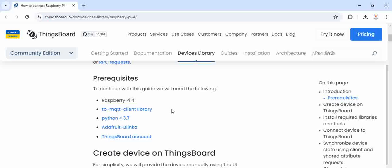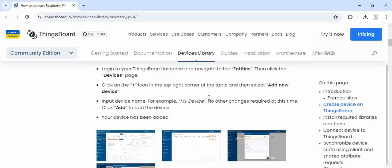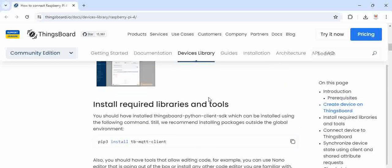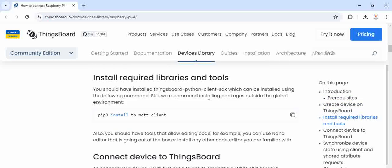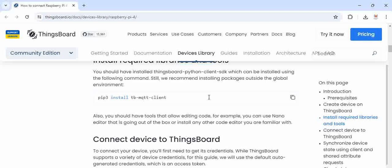You need a Raspberry Pi board and the TB MQTT client is required because we are using the MQTT library here and Python at least minimum of 3.7 is required.